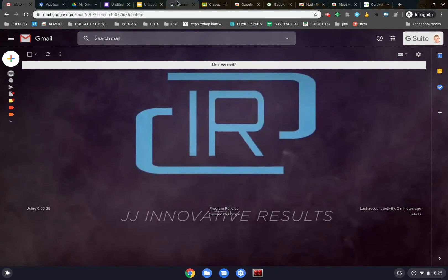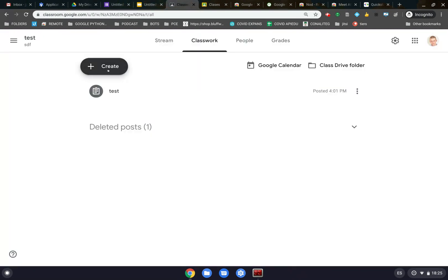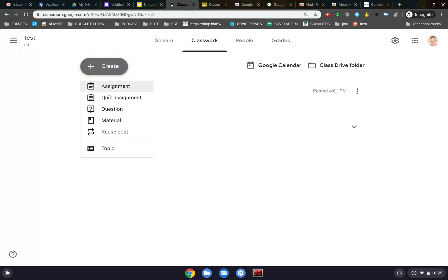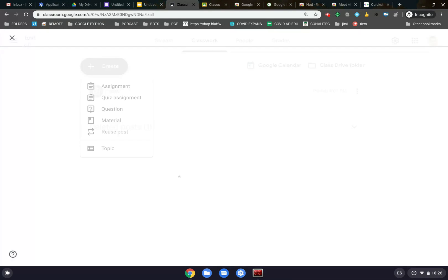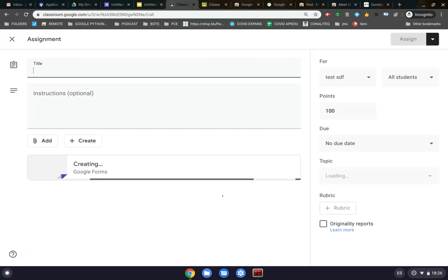The first thing we're going to do is go into Google Classroom here, and we have a button that says Create. So if I click on Quiz Assignment, this will open up a blank quiz, and then it'll give me a title and instructions.